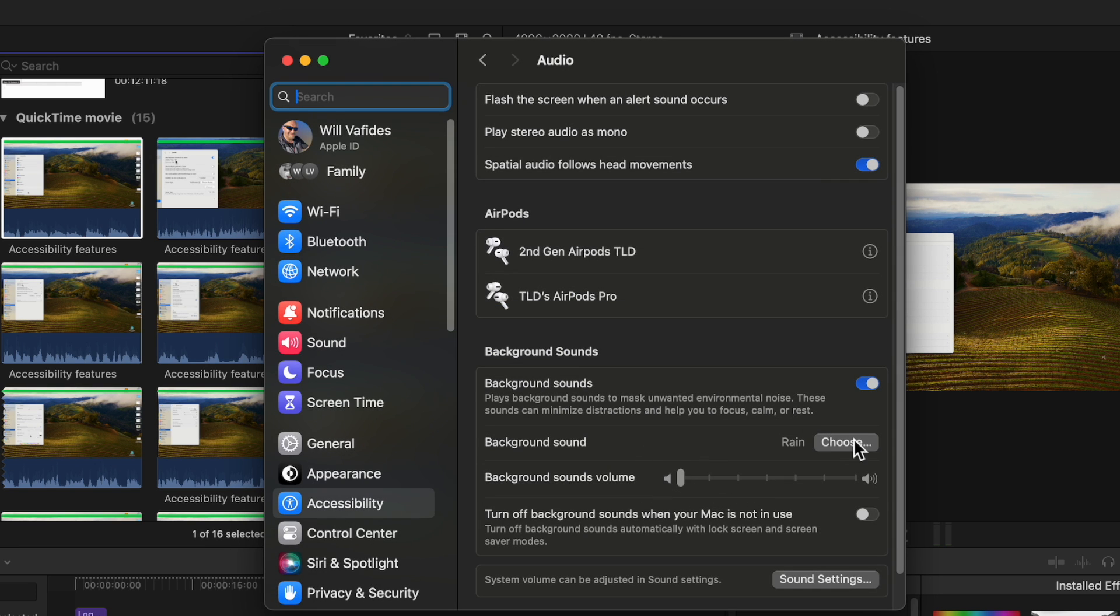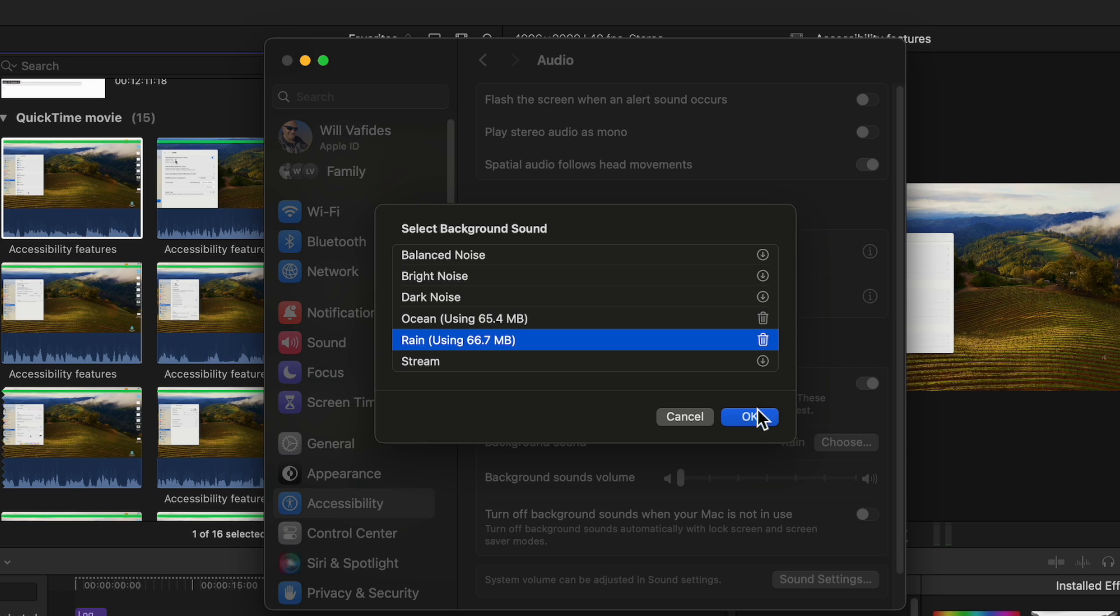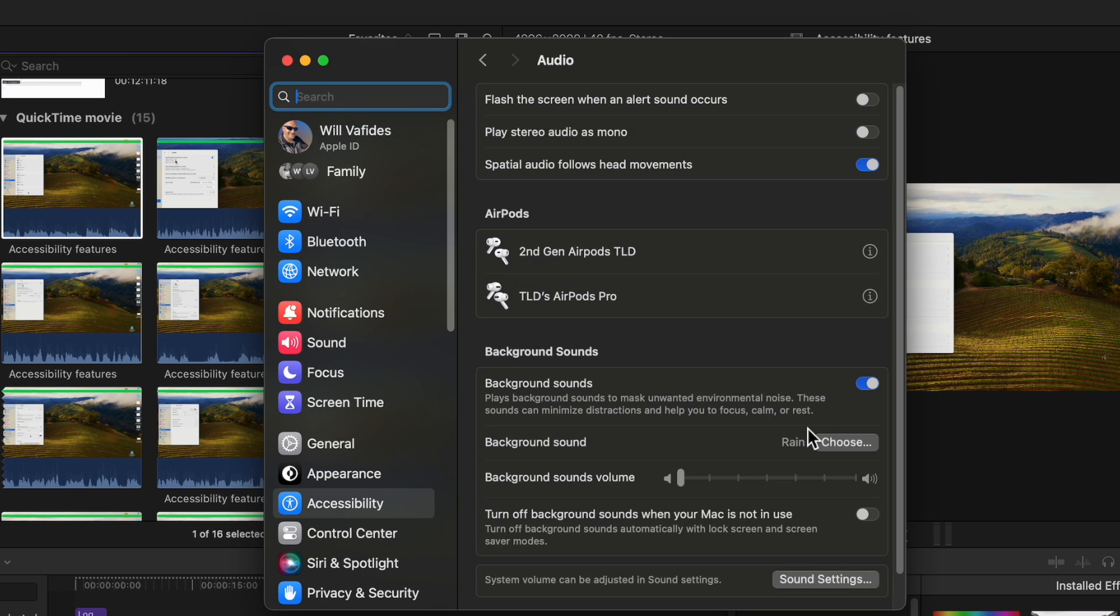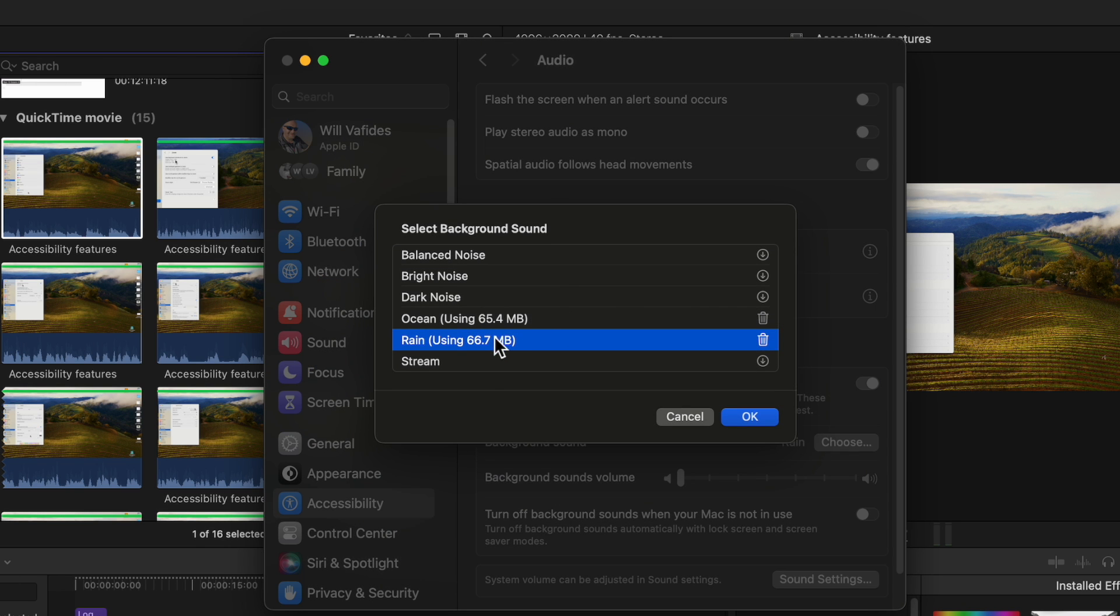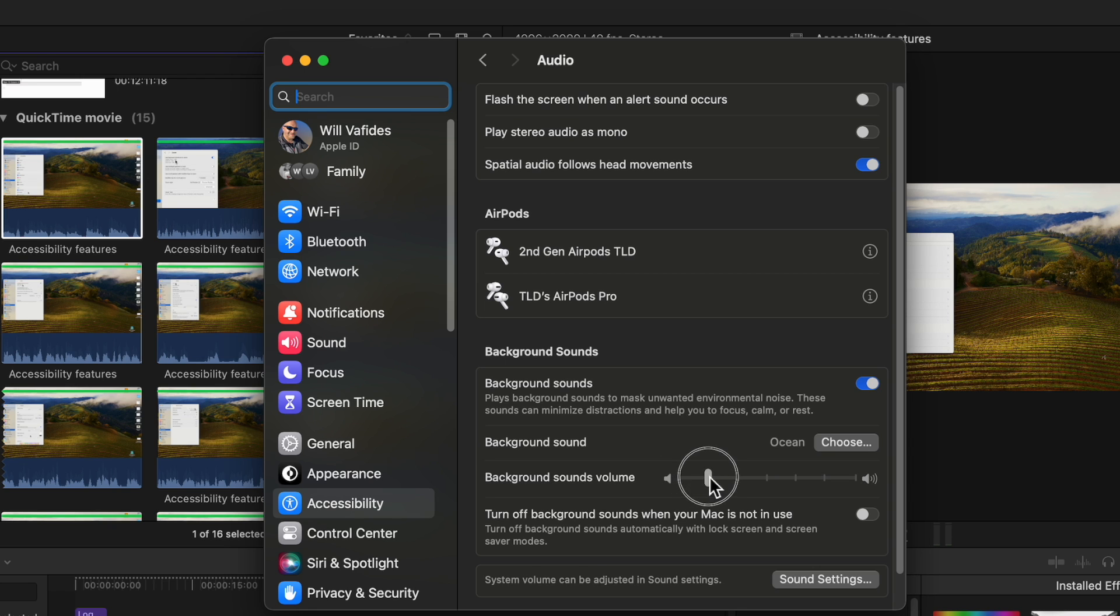Now originally let's go to audio you won't hear me. So if you go to choose for example some of these you have to download so you have to click on the download button to install them. So we're going to do ocean and hit okay and then I hit choose ocean and then I'll raise it up. There you go.